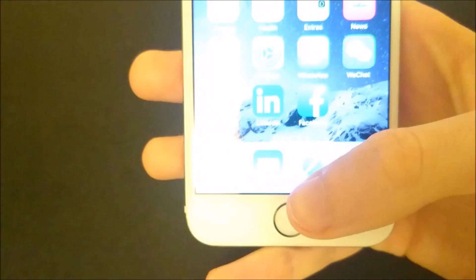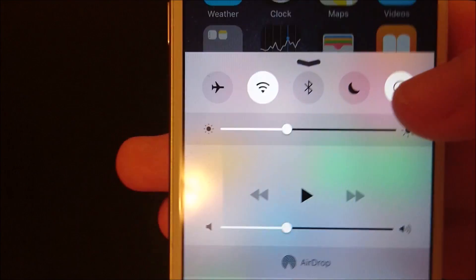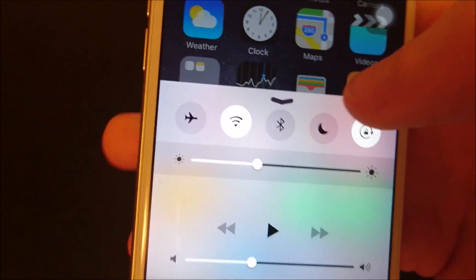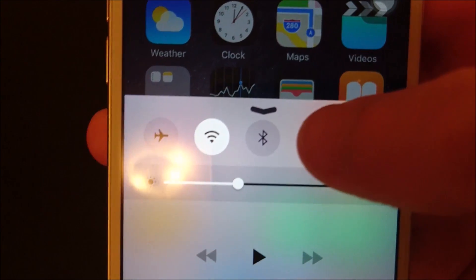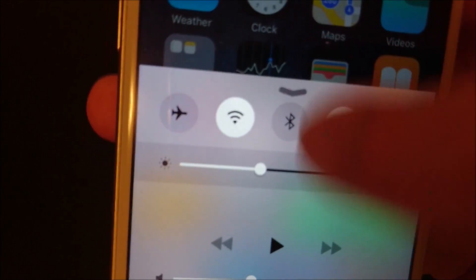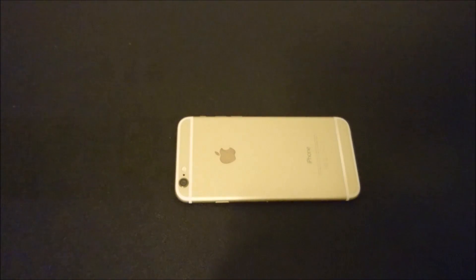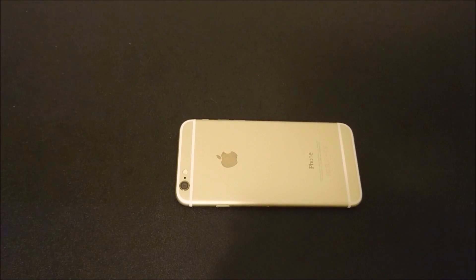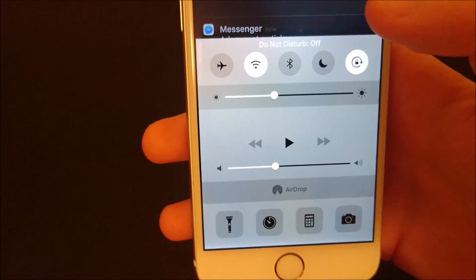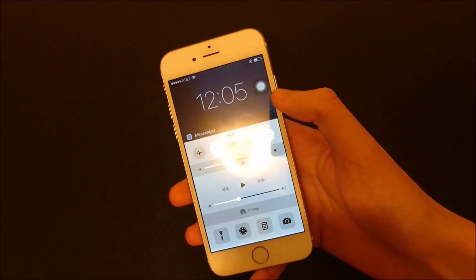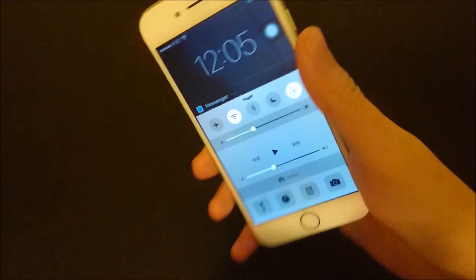Another reason why it might not be going off is if you have Airplane or Do Not Disturb mode on. You just swipe up from the bottom to access those. Airplane mode should not be highlighted, and same for the Moon icon — that's Do Not Disturb. I'll put it on just to show you as an example. When Do Not Disturb is active, you can see the flash does not go off when a text message comes in. Now I'll turn it off and send a text message again — and you just saw it went off.